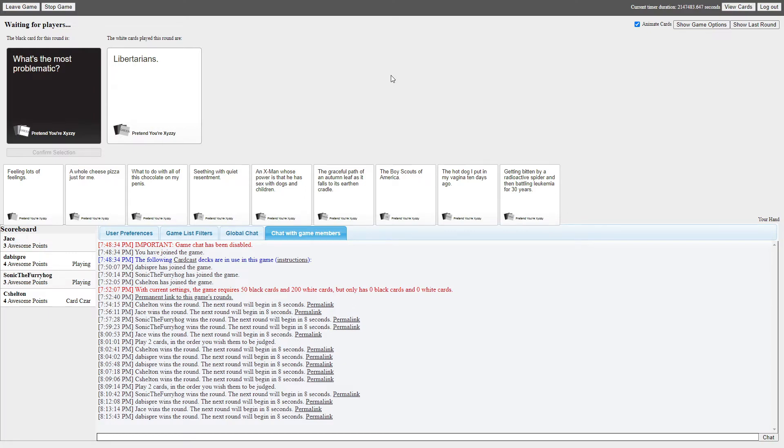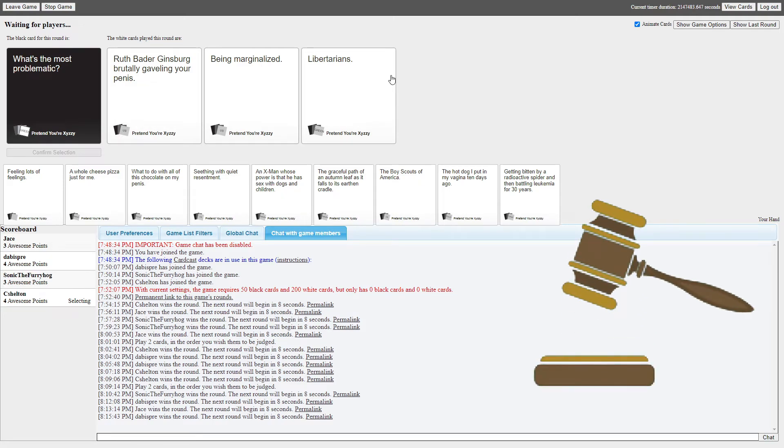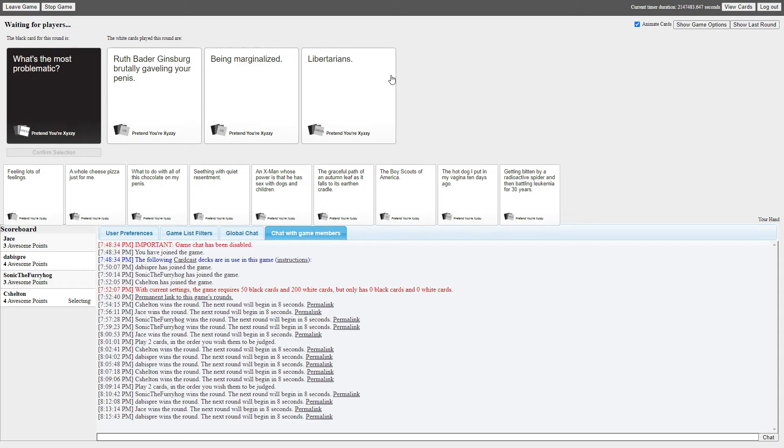Alright, what's the most problematic? What is the most problematic? I don't know. What is the most problematic? Why can I talk about my political beliefs? Oh, well, alright. What's the most problematic? Ruth Bader Ginsburg brutally grappling your penis. Order in the court! What's the most problematic? Being marginalized. Nah, that's okay. What's the most problematic? Libertarians. Okay, libertarians themselves are fine. The party though is a bunch of fucking clowns. I don't know about any of these, but I'm just gonna pick this on random chance.